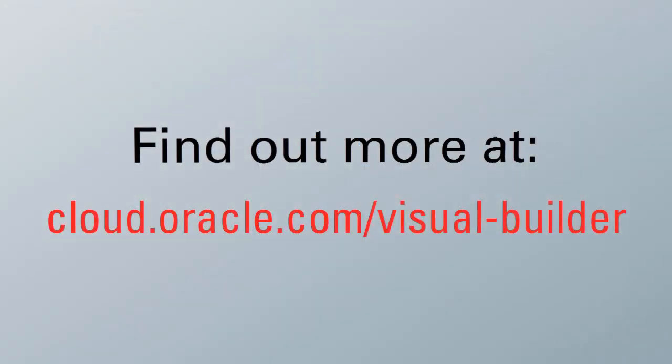For more information, visit us online at cloud.oracle.com/visual-builder.